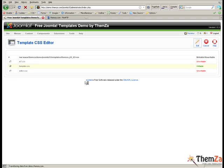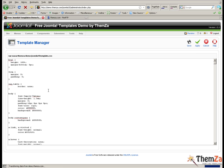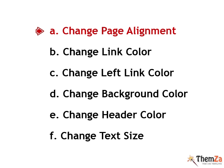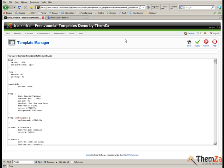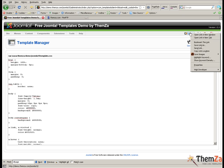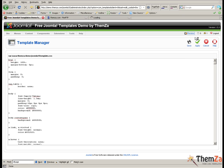The first customization option is to change the page alignment of the template. To see the default page alignment, click open the preview link in a new tab. If you want to change the centered alignment, go back to the CSS file.